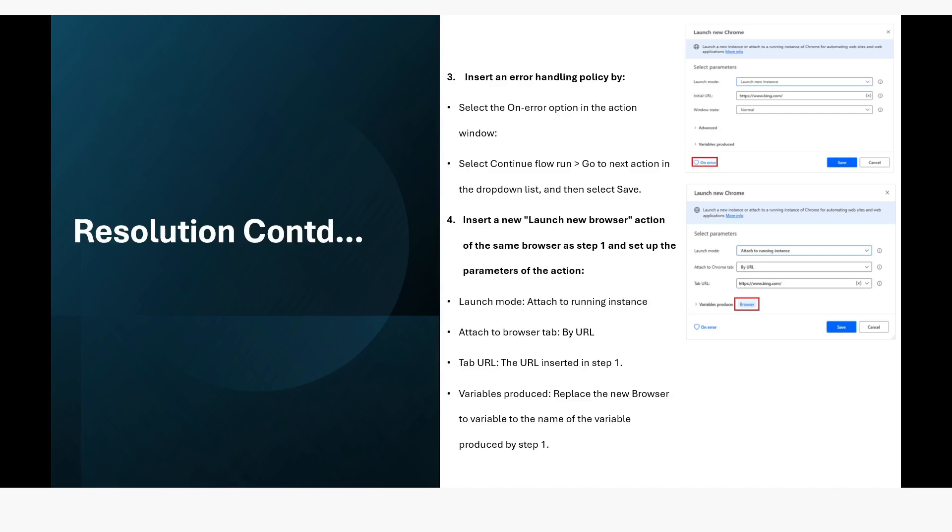The fourth one is that insert new launch new browser action of the same browser as step one and set up the parameters of the action. Launch mode: attach to running instance, then attach to the browser by the URL. Tab URL: the URL inserted into step one. Then variables produced: replace the new browser variable to name of the variable first used by step one.